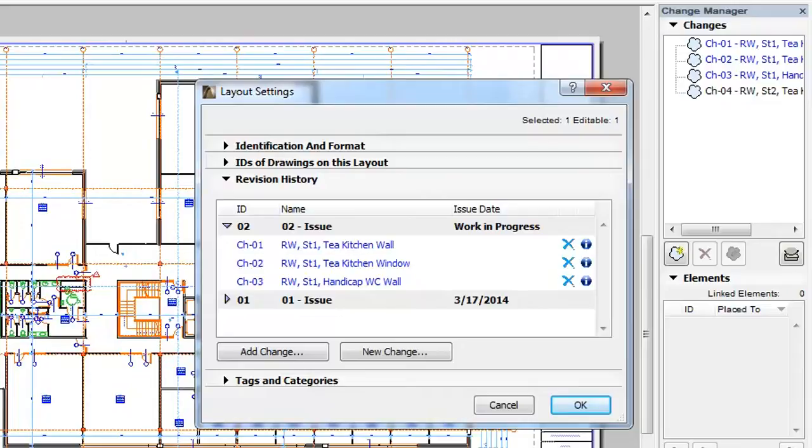If you activate the dialog, you can see the new Revision History panel as the third panel of the dialog.